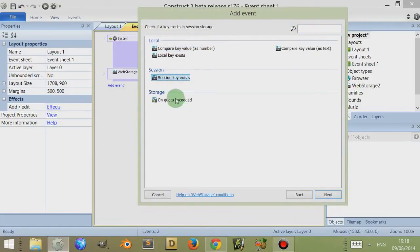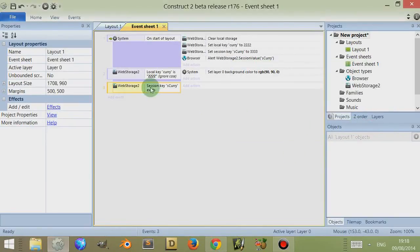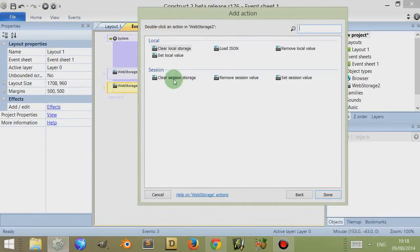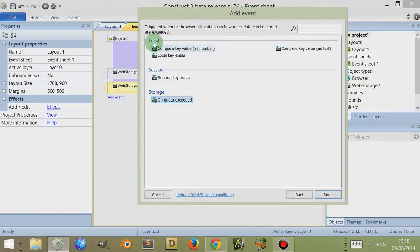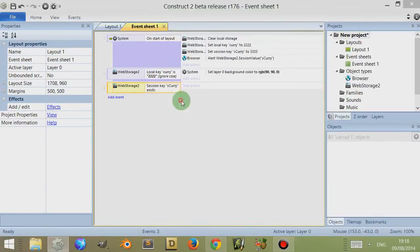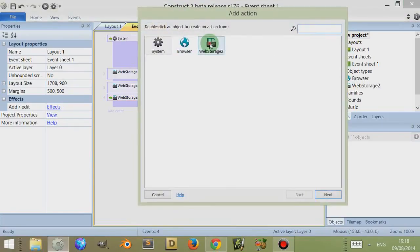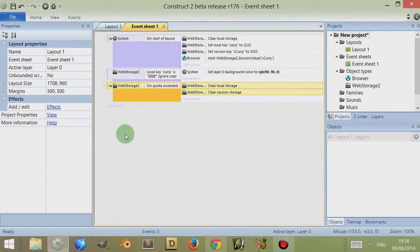There are other conditions such as 'session key exists' — so we can check if a session key is there, for example the key 's curry', and if it exists and is true then we follow through with an action like clearing storage. There's also 'on quota exceeded' — the description reads: triggered when the browser's limitation on how much data can be stored is exceeded. If it's exceeded, we could clear the local storage and clear the session storage.